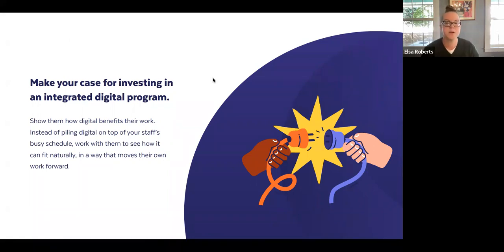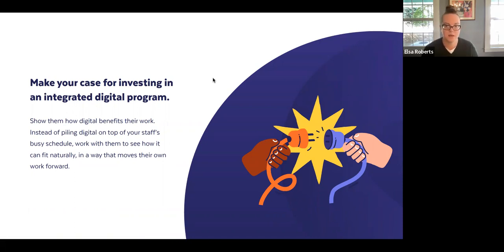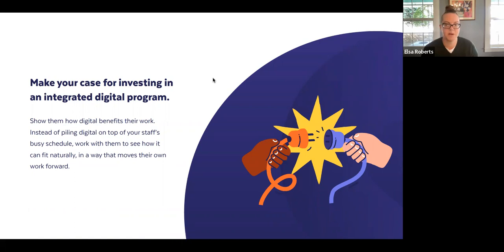A question that came up from folks in the comments and in advance of this program: how do you make the case for investing in an integrated digital program? How do you convince your boss, the board, or other people running programming at your organization? You have to show them how digital benefits their own work. People are often really strapped and very busy, and sometimes it can feel like a lot to be asked to pull stories for social media or write newsletter content.